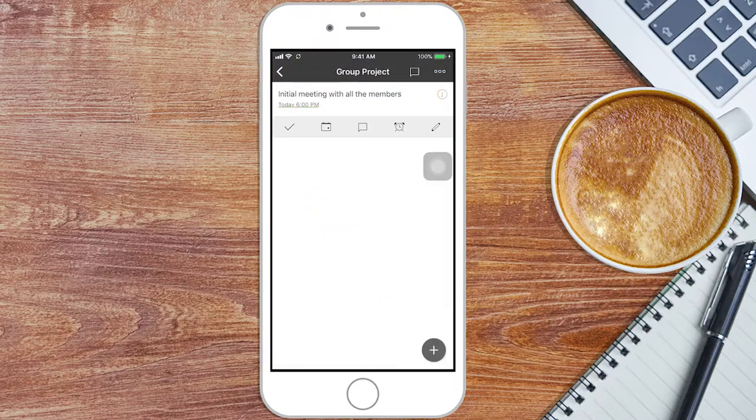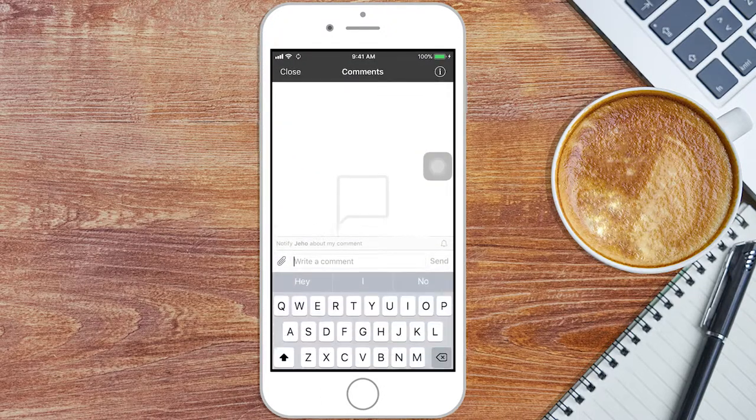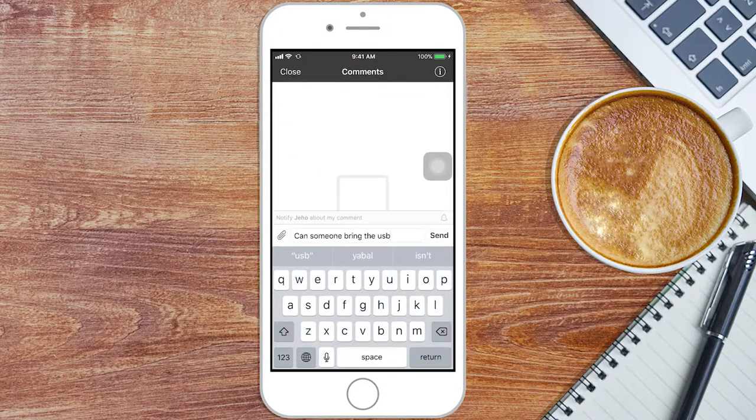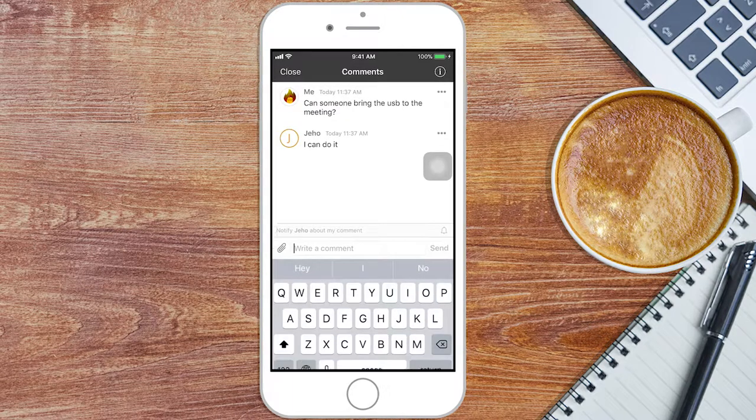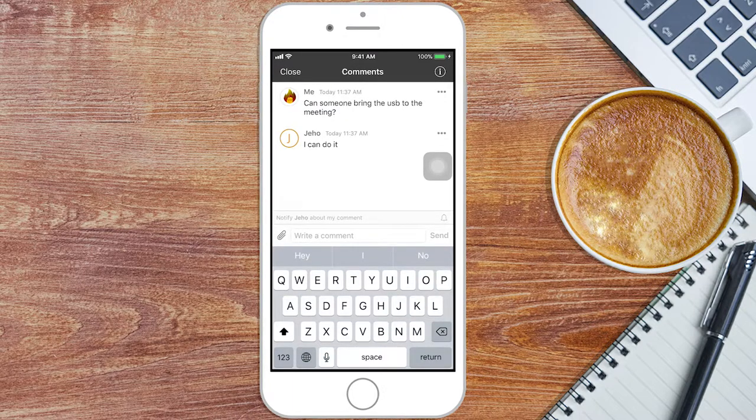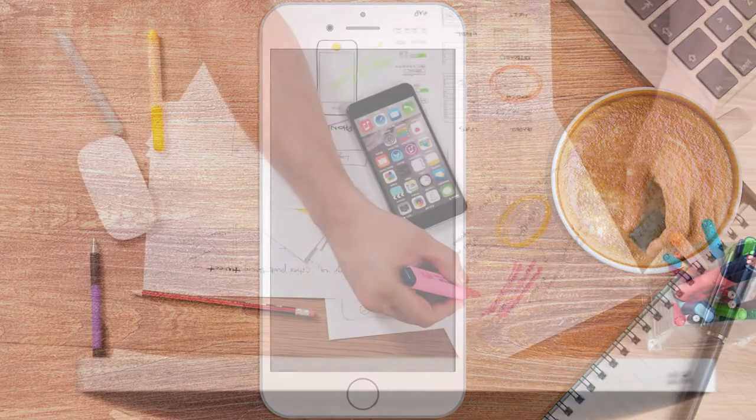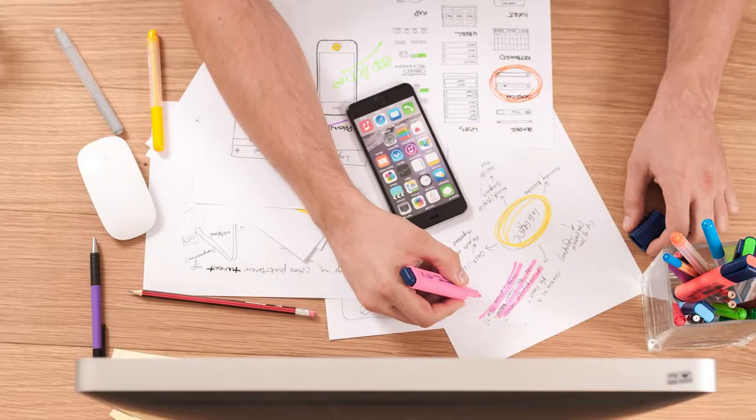You can make comments for your teammates to see, and they can comment too. This way everyone involved in the project will be notified and can collaborate with ideas for accomplishing the tasks.